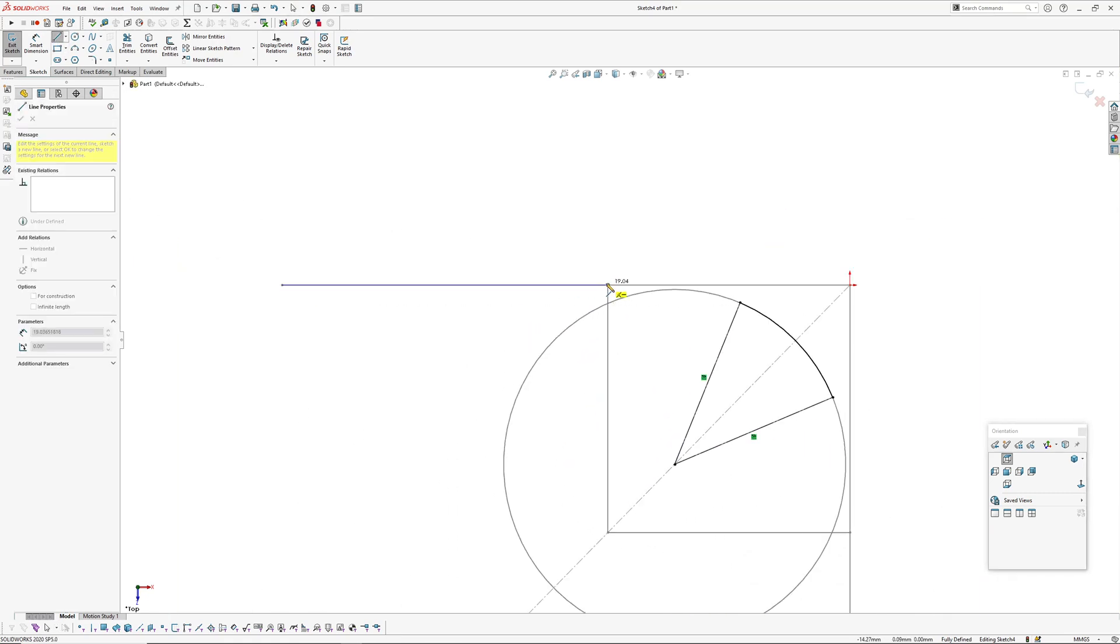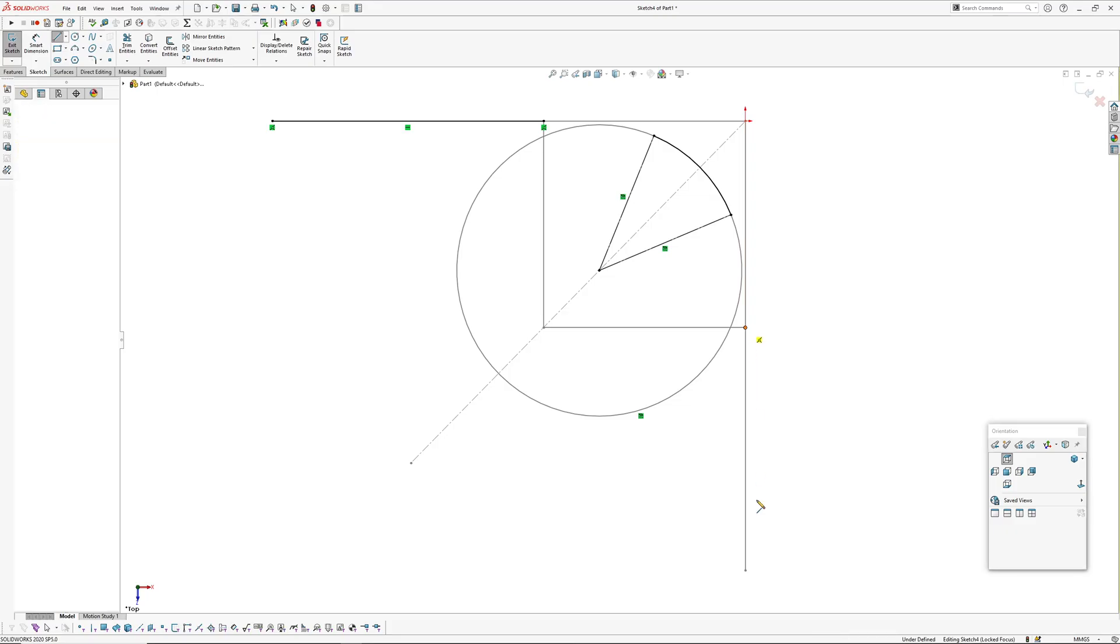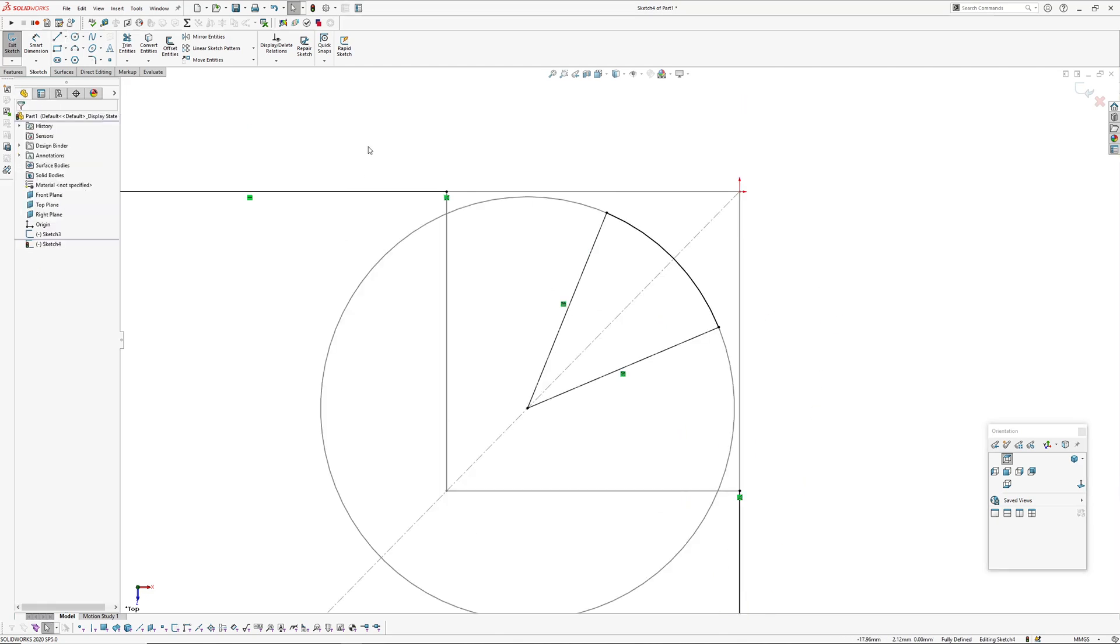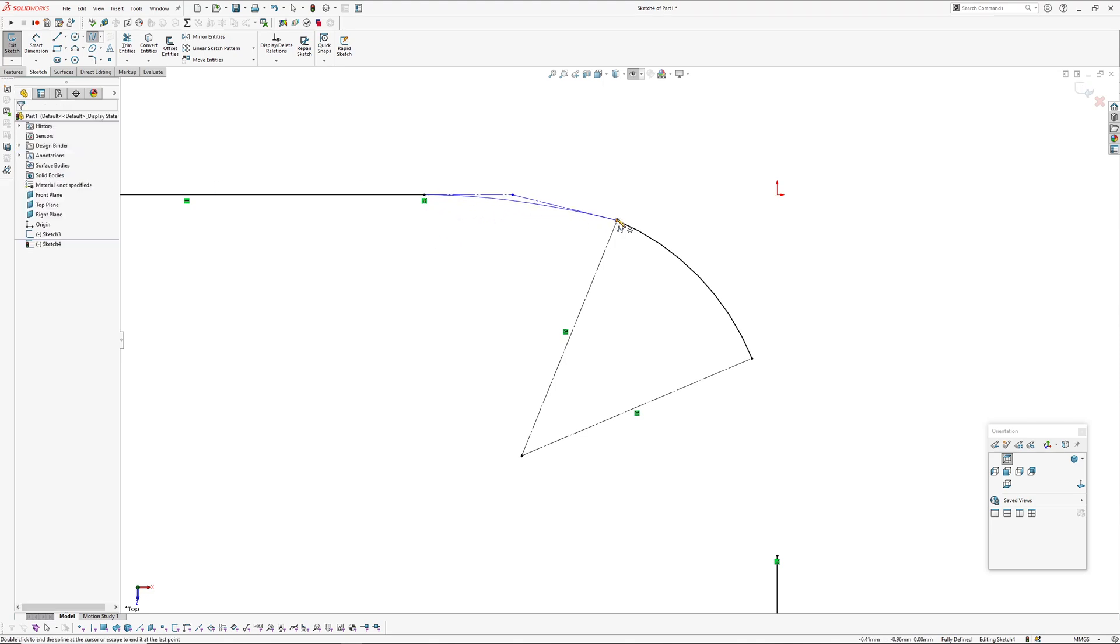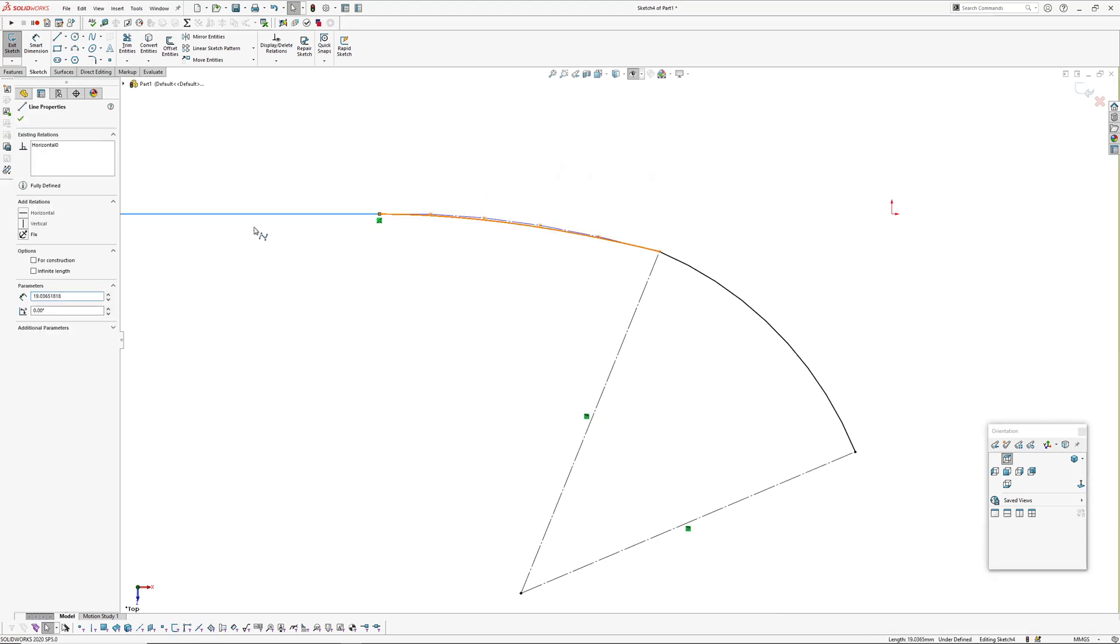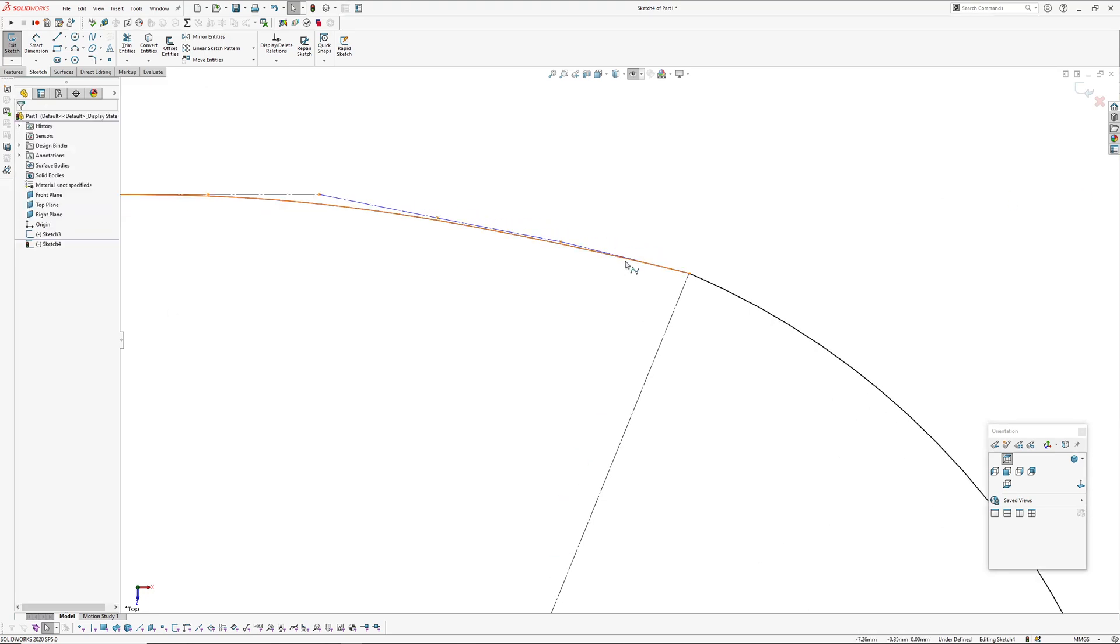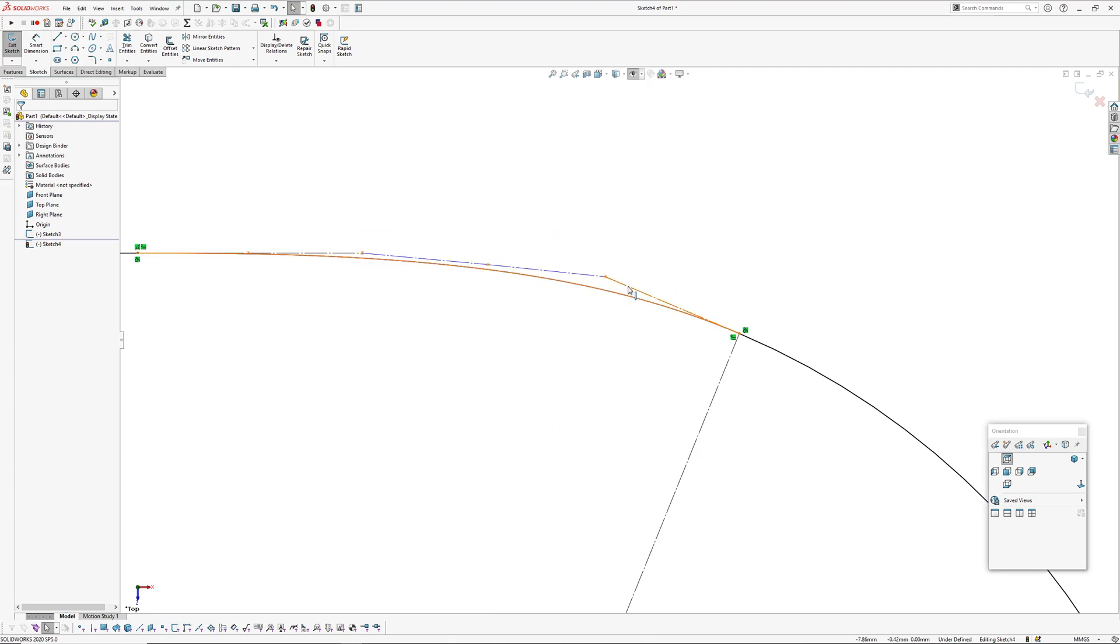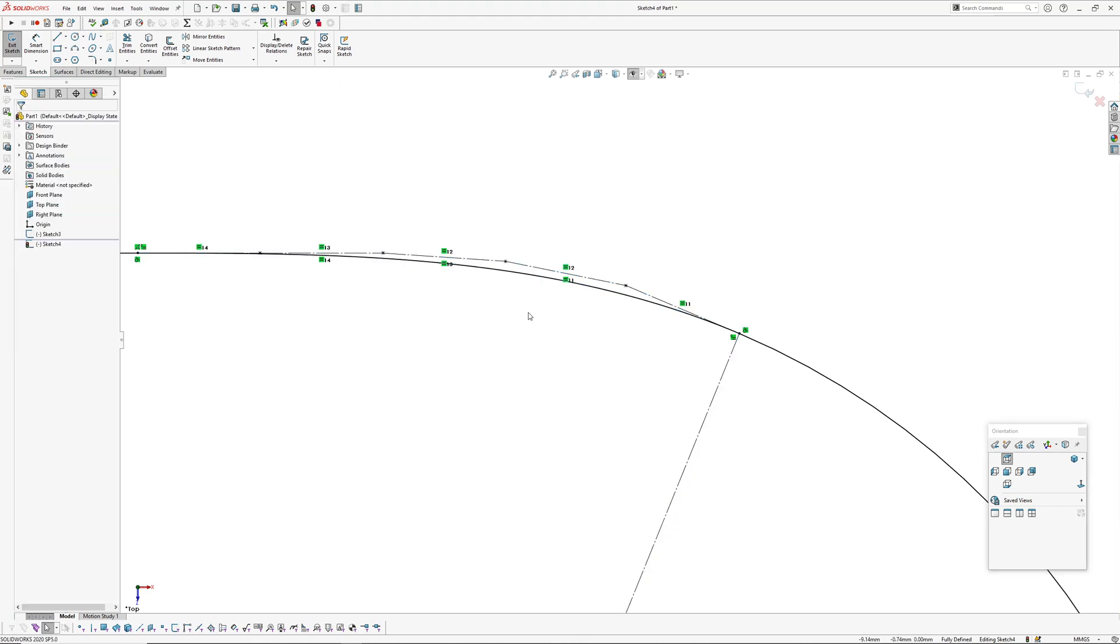Then we can draw our splines. It's going to be a degree five Bezier, so you can just draw out three points to start with and then just increase the degree this way to five. One end make that equal curvature, other end equal curvature. Then you want to select all the control polygon segments, so you can right click on one, go select chain, and go equal.